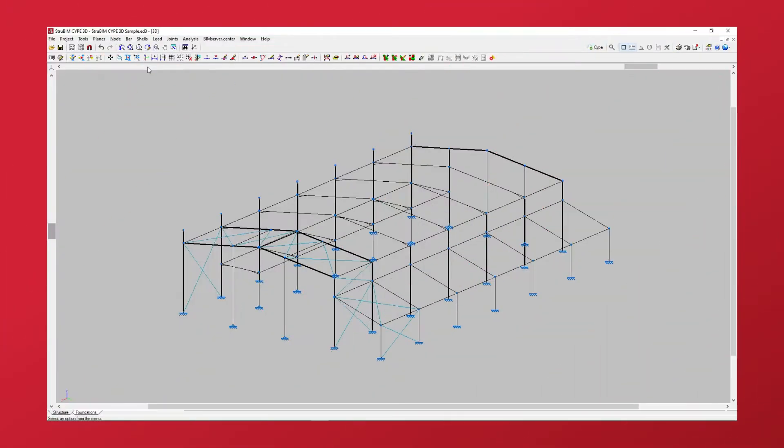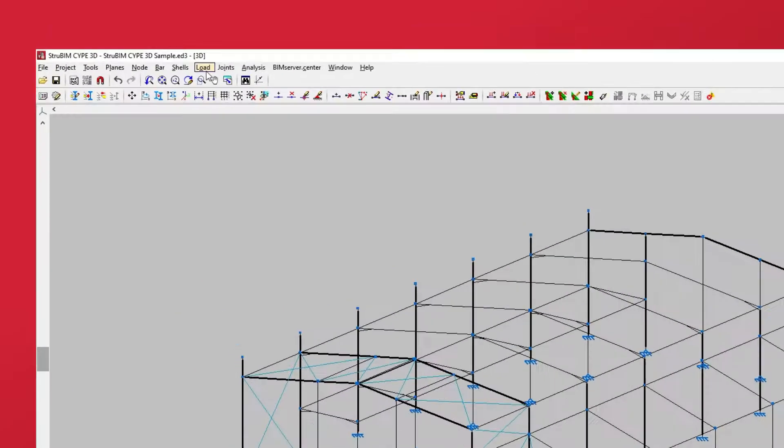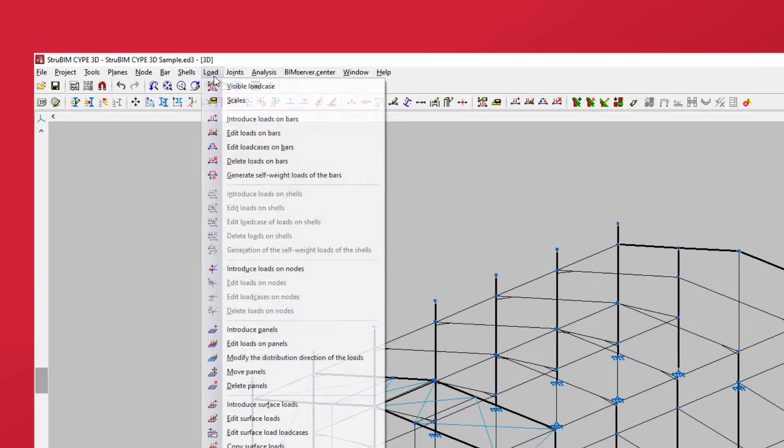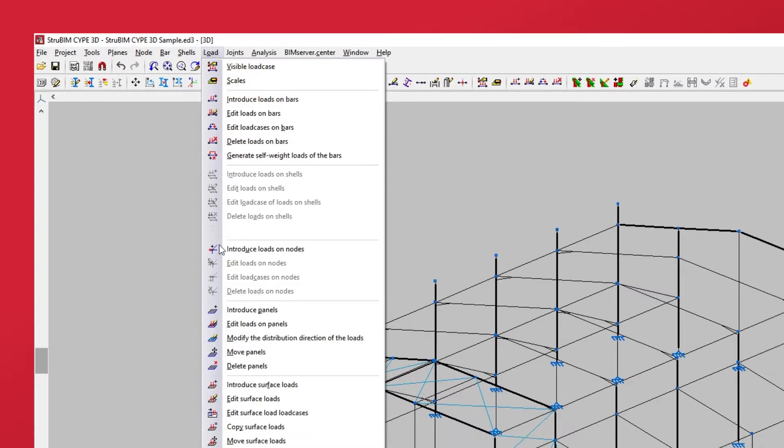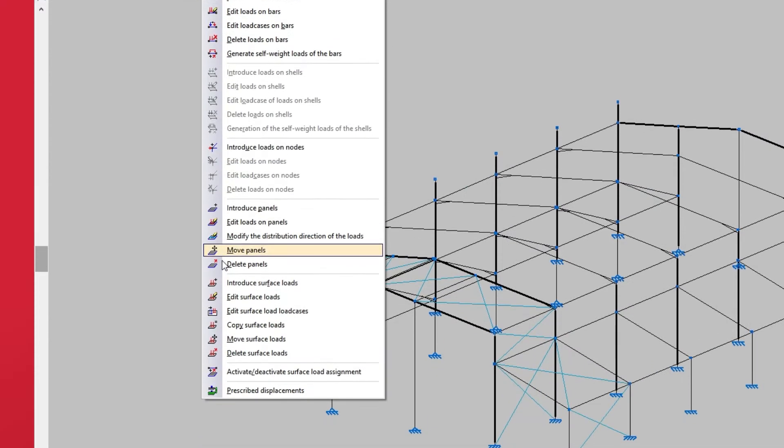Let's see how to enter and edit surface loads in Cyp3D. To do this we open the load menu at the top of the interface. We select introduce surface loads to introduce a polygonal surface load.